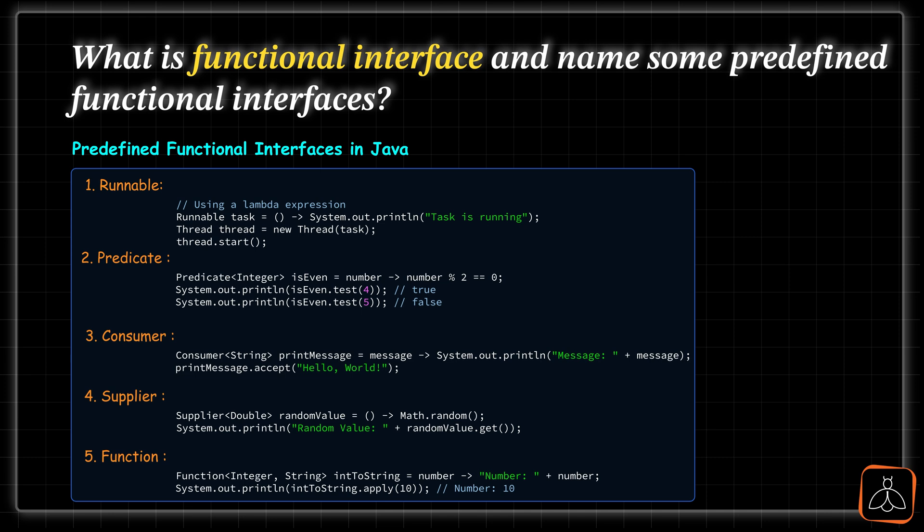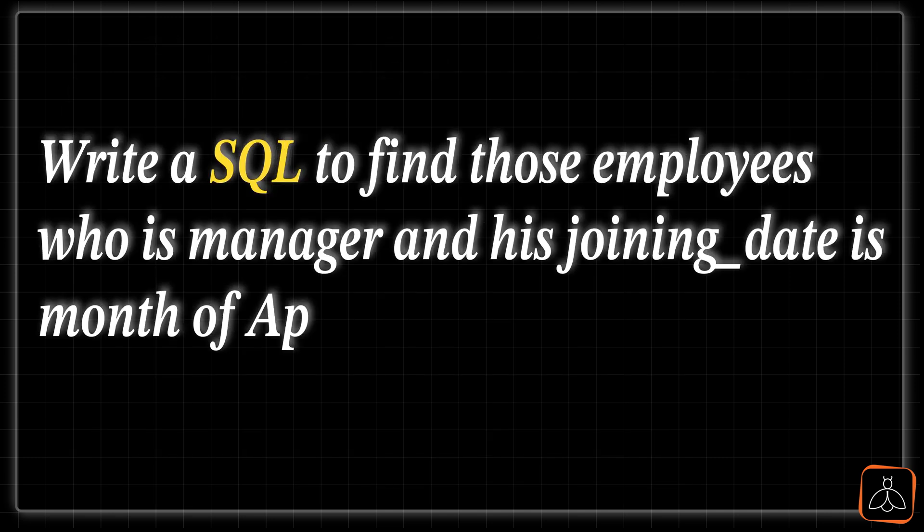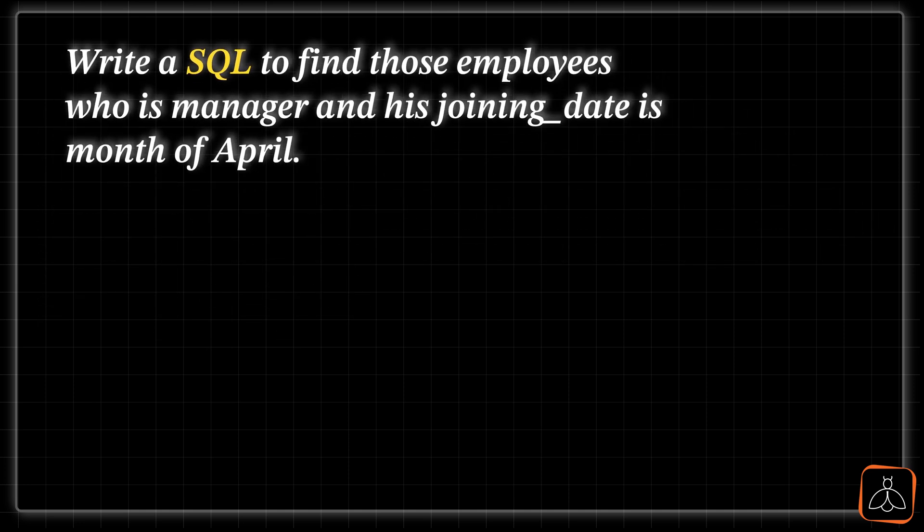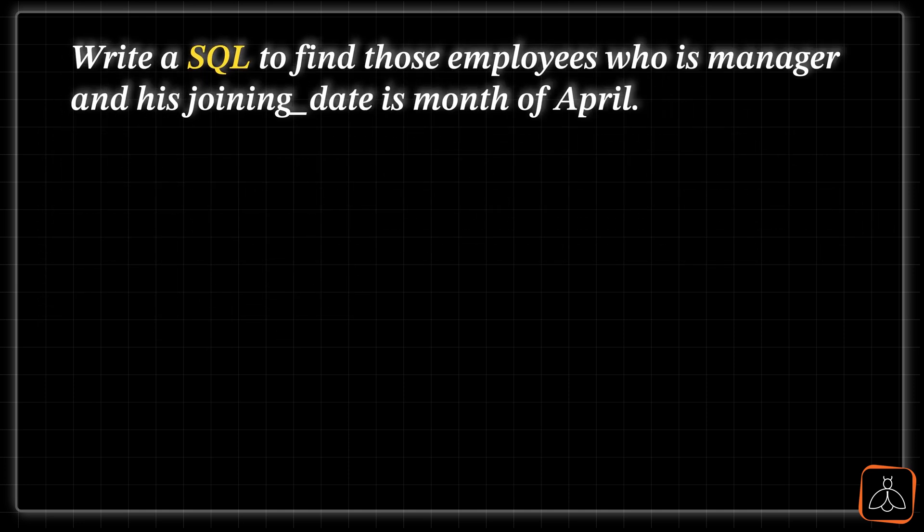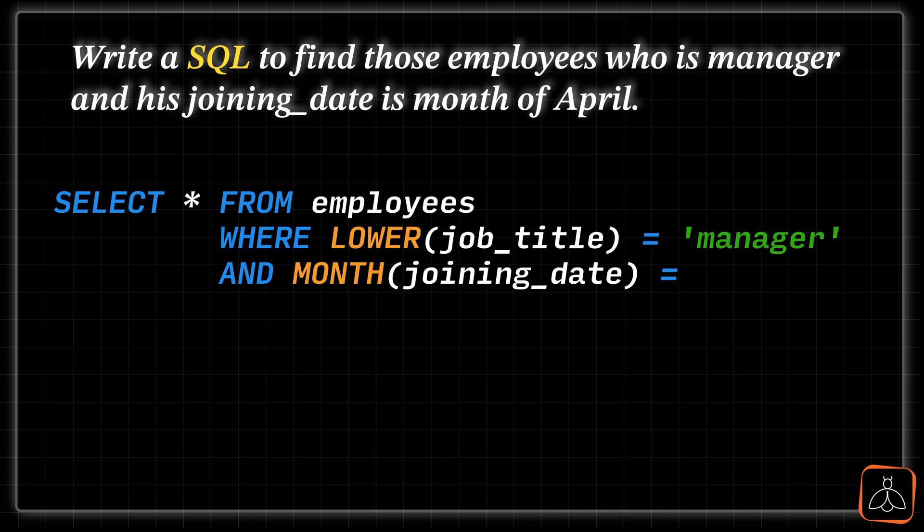Let's move to the next question and this question is from SQL. Question is write SQL query to find the employee whose role is manager and his joining date is in month of April. If you are well aware with SQL queries, this is very straightforward to write. The query you can write like select star from employees where job title is manager and joining date is month of joining date equal to 4. Here, we are just using two SQL functions. One is to lower the job title value in table, so that it can match with our search parameter. Second one is the month function to extract out the month number from joining date column.